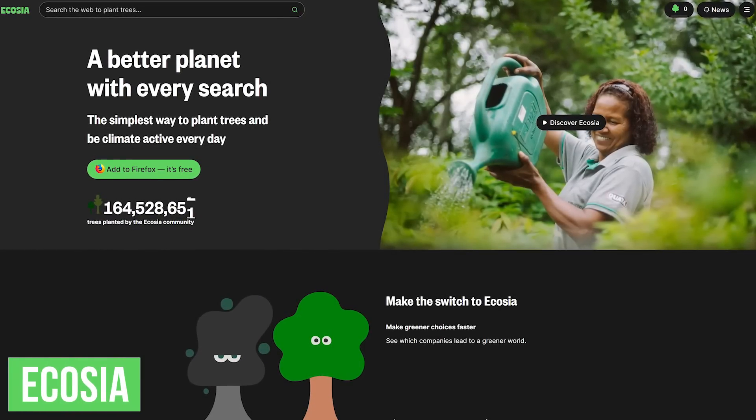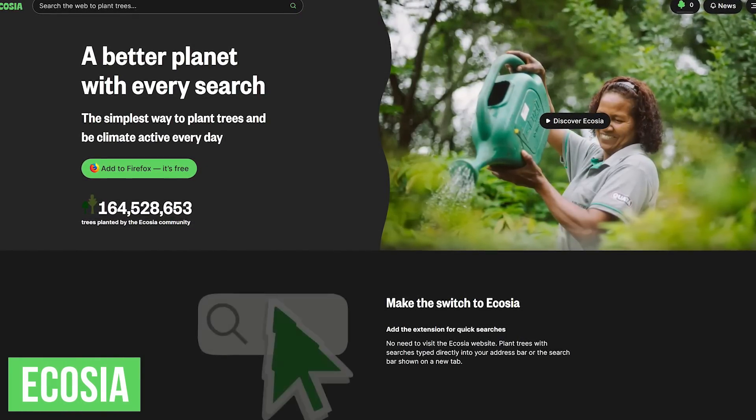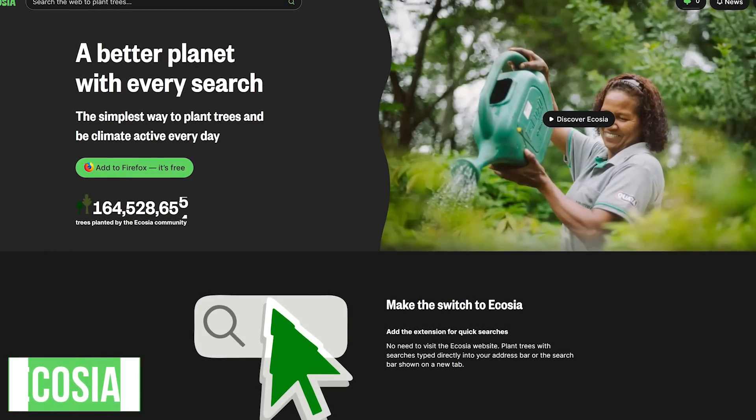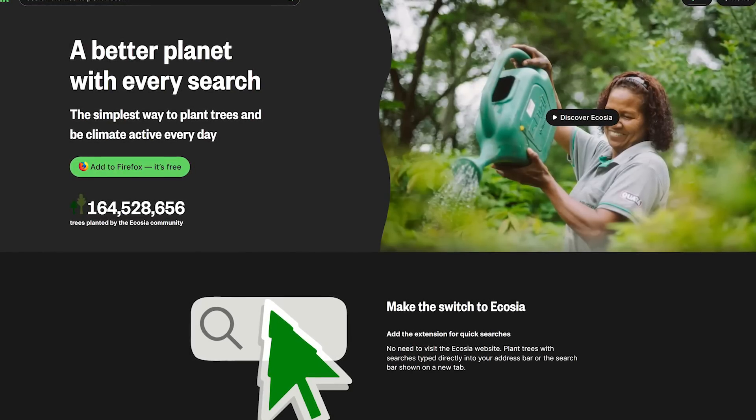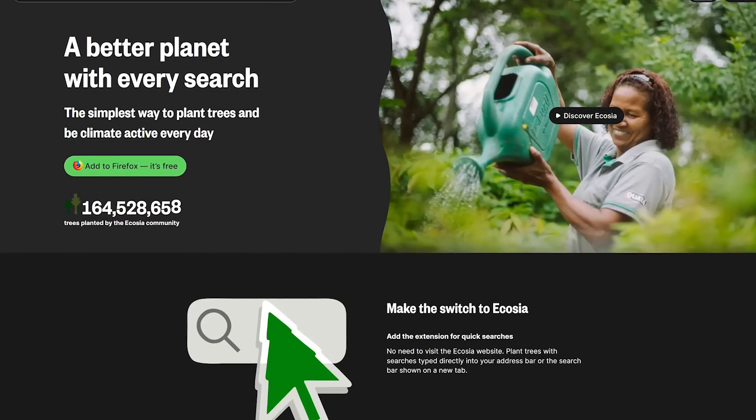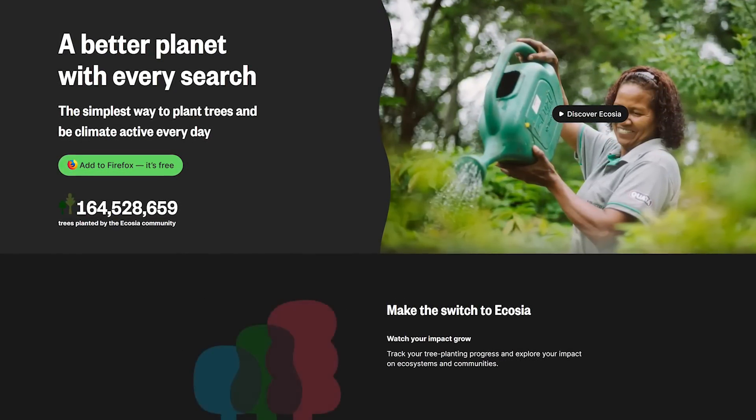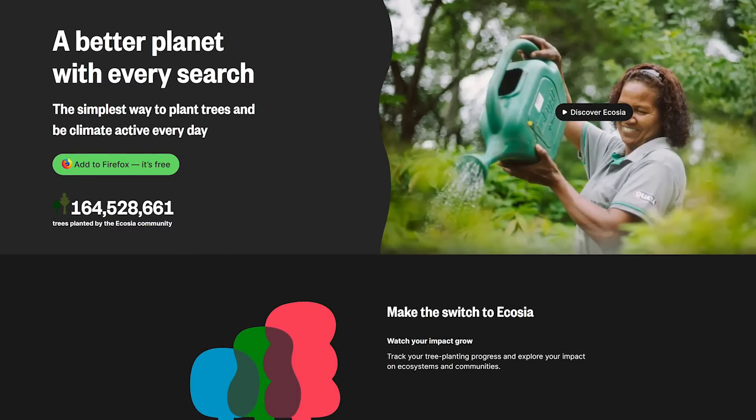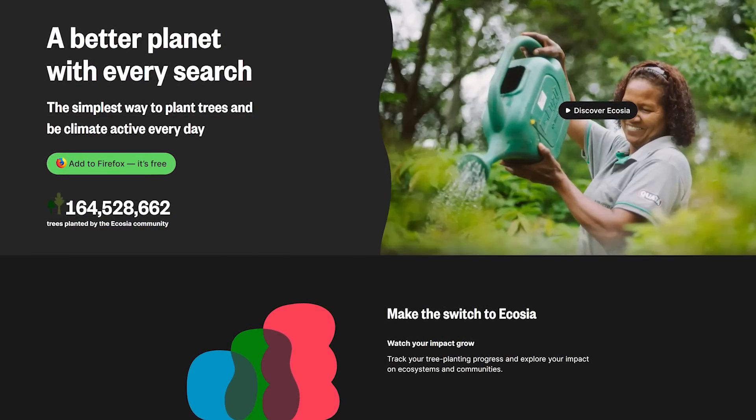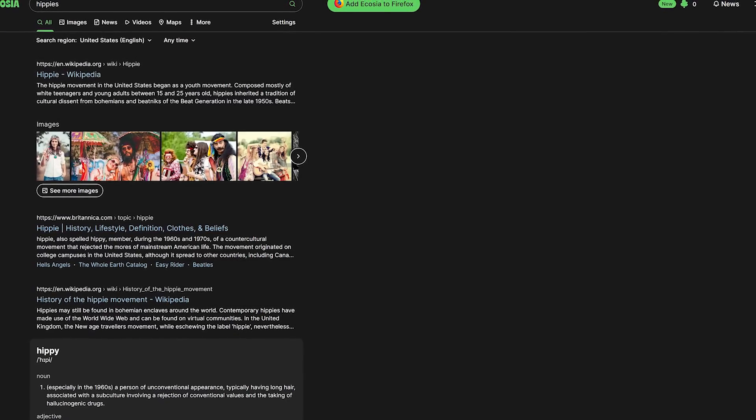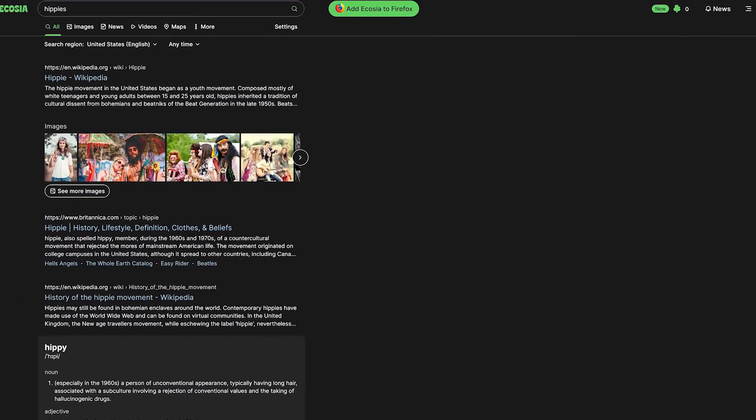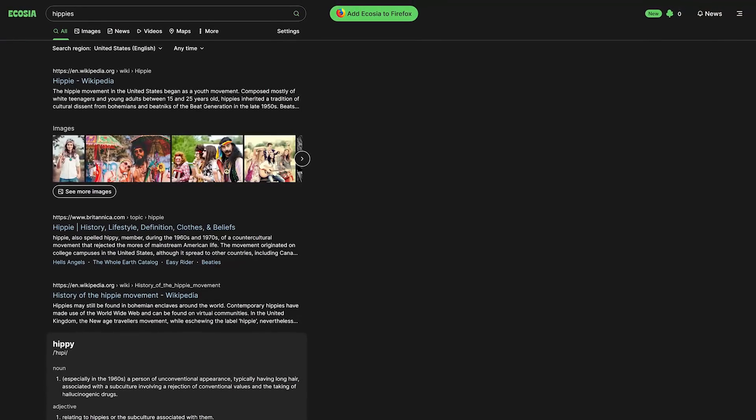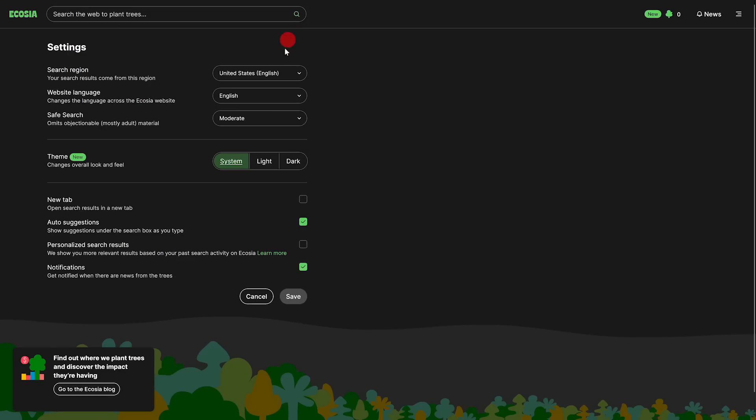Switching gears, Ecosia is the first of two search engines that use a portion of their profits for a particular cause. Founded in 2009, Ecosia uses the revenue generated to plant trees. So far, more than 164 million trees have been planted. The search engine used is a modified version of Bing with a clean and easy-to-read layout. The theme can be changed by clicking on settings here at the top. Your choices are system, light, and dark.